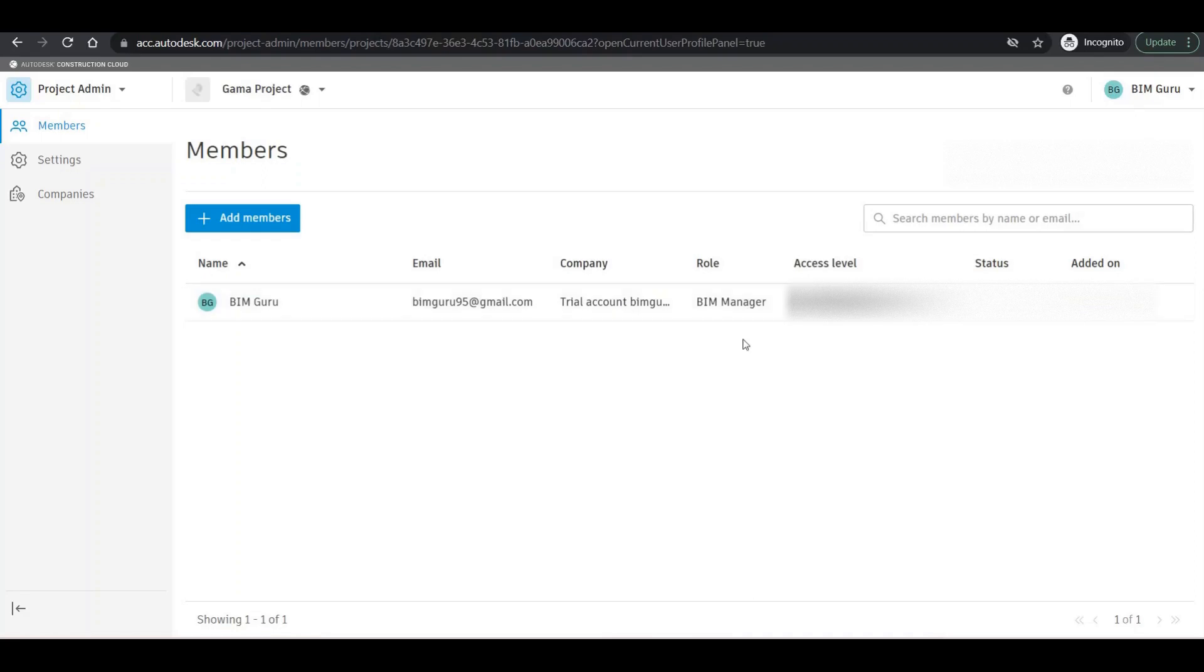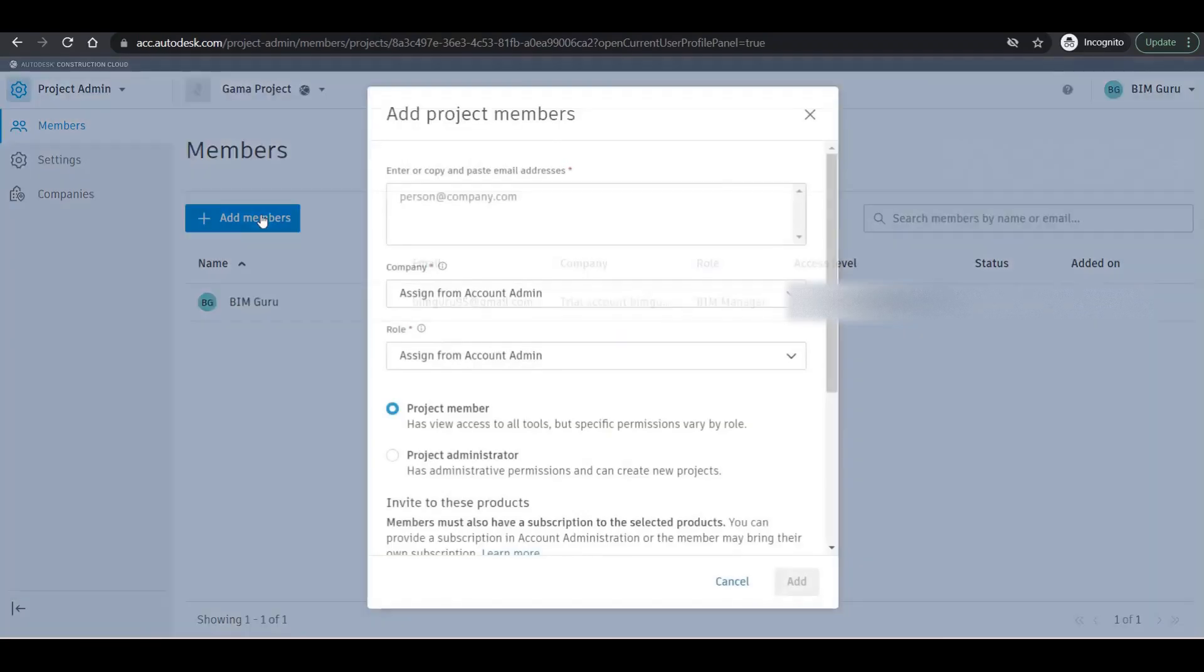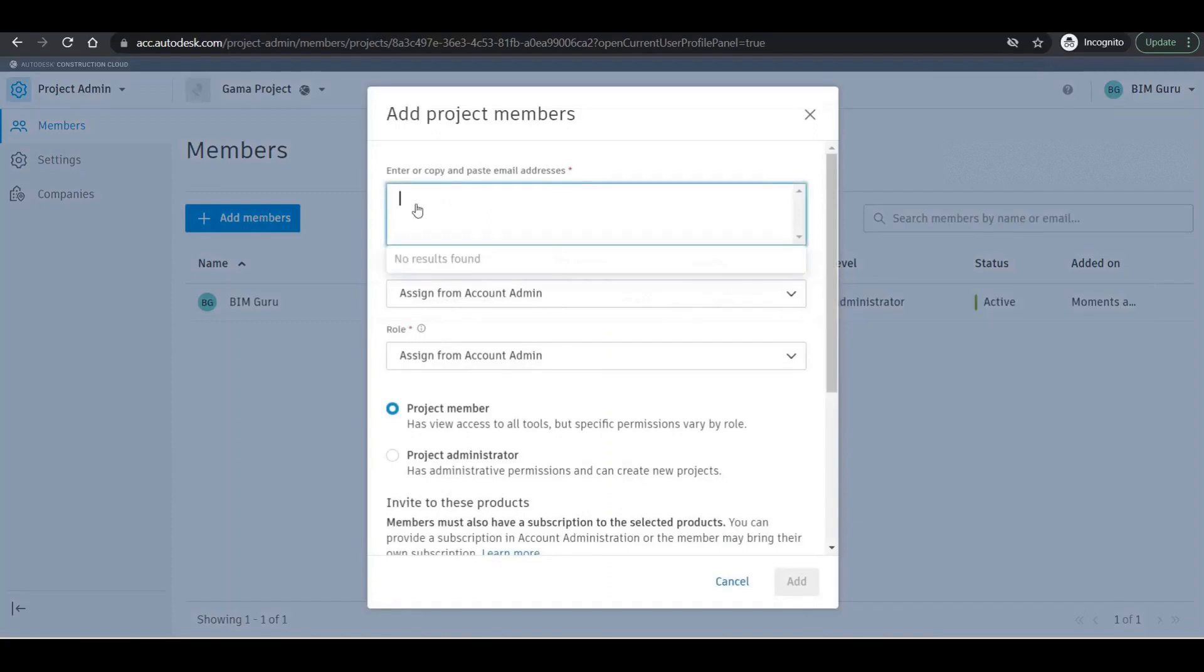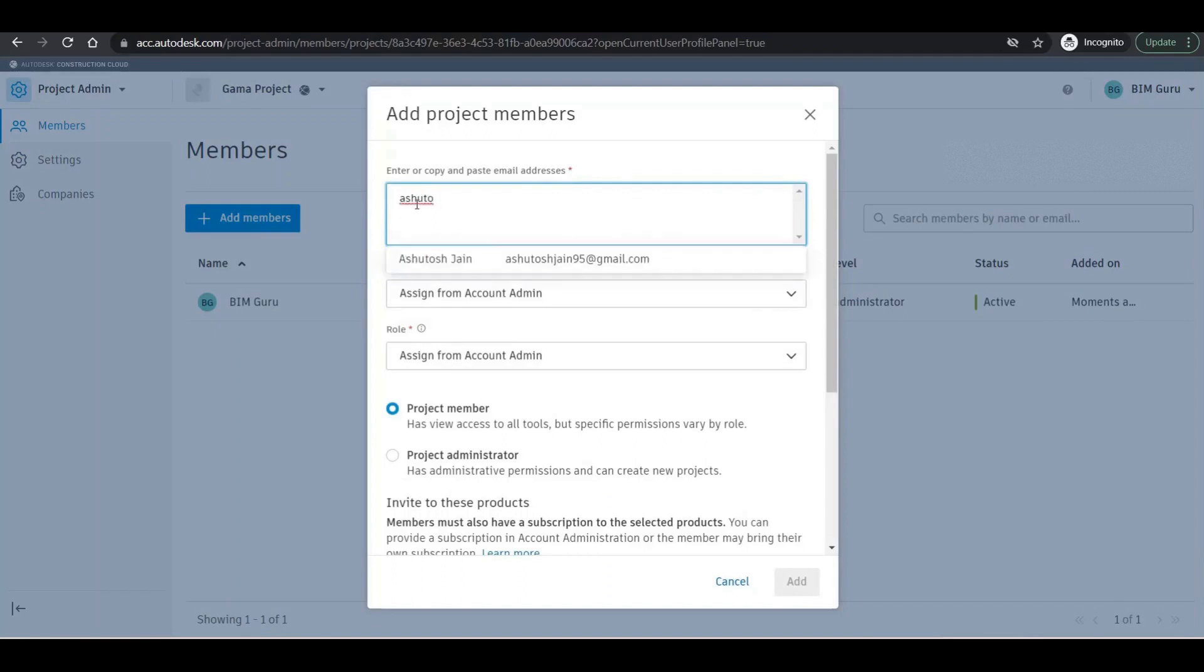We can add more members, so I'm adding one more person so that in the absence of BIM Guru that person can handle the full project. I'm adding the name.